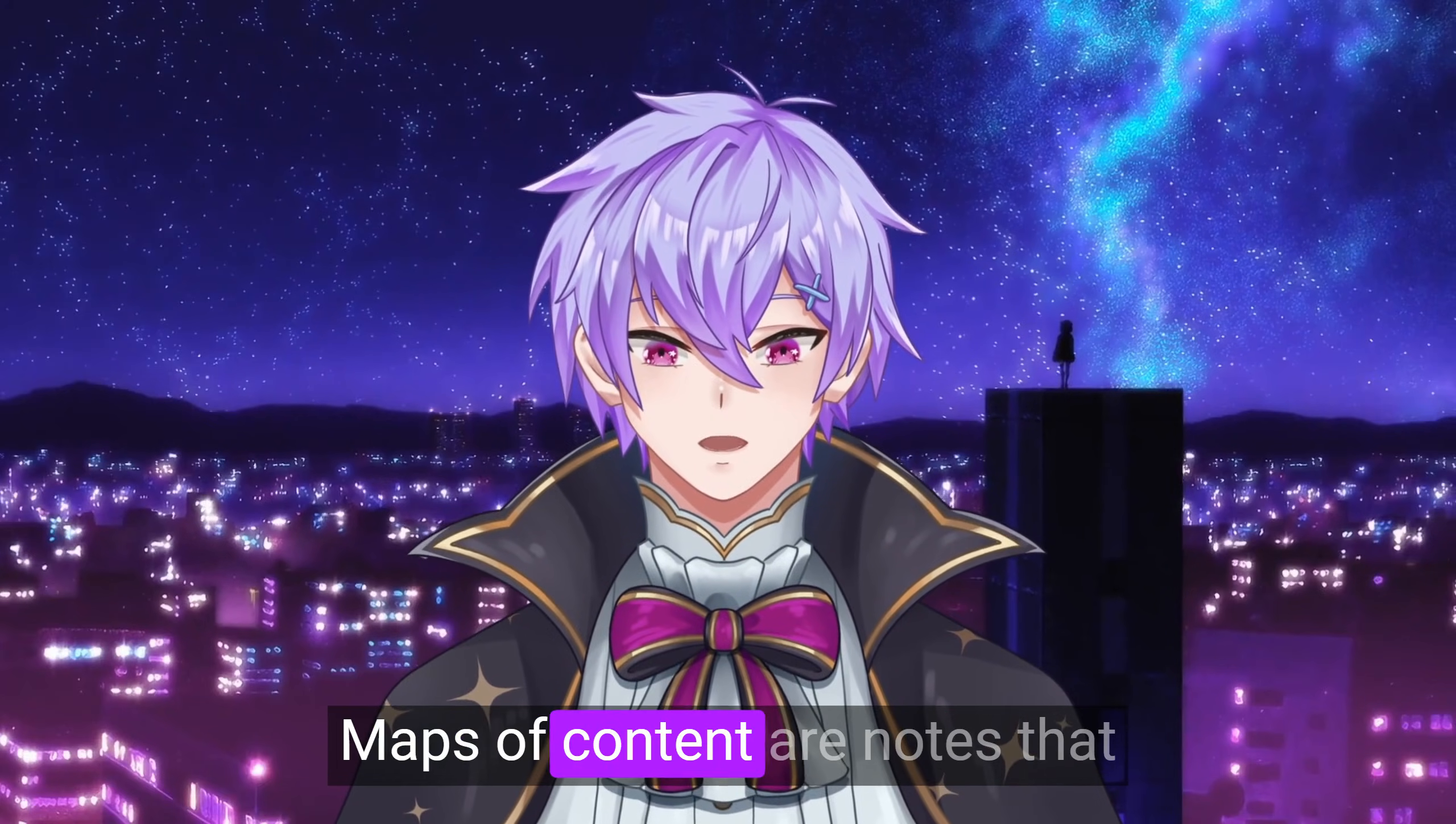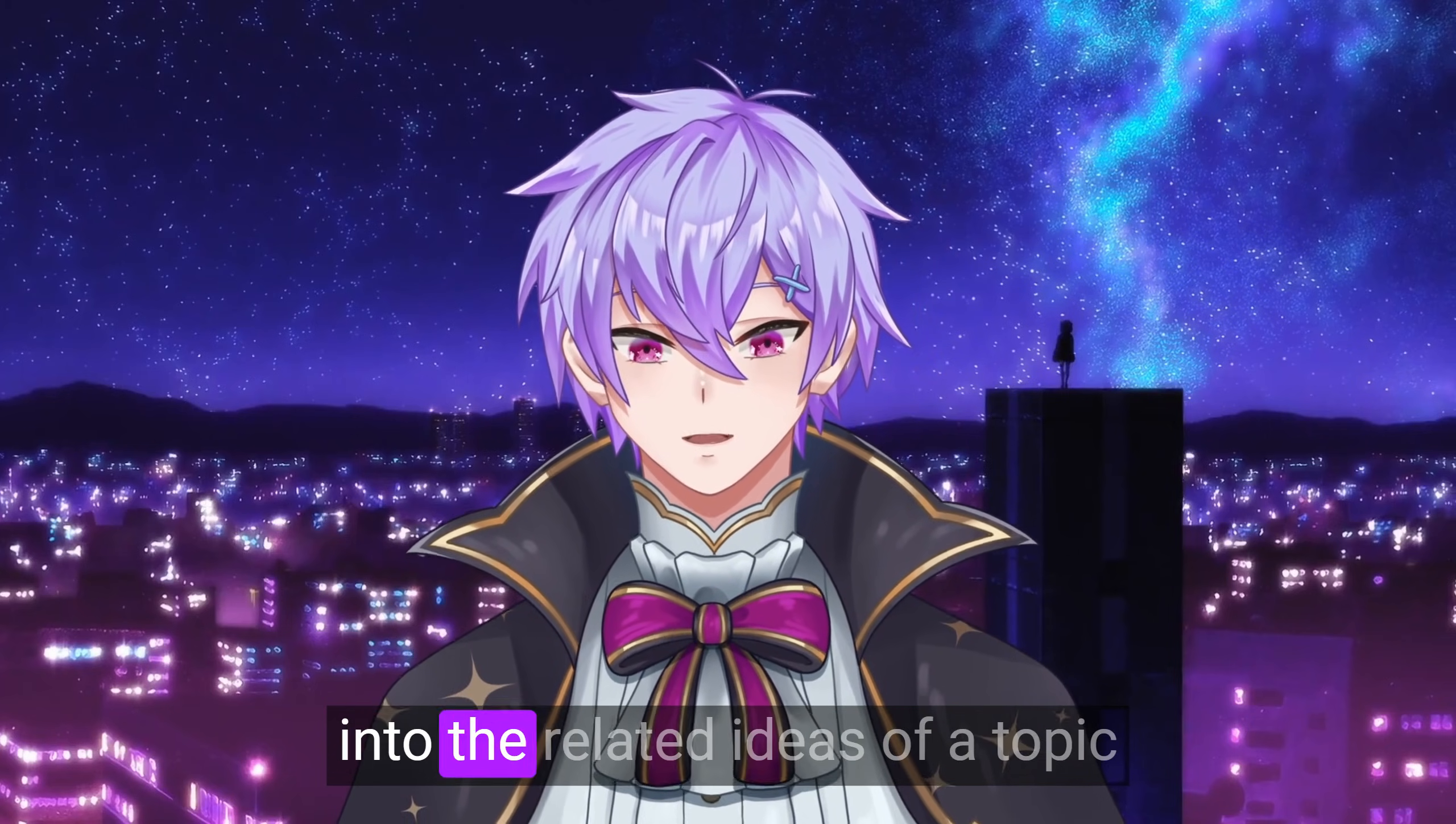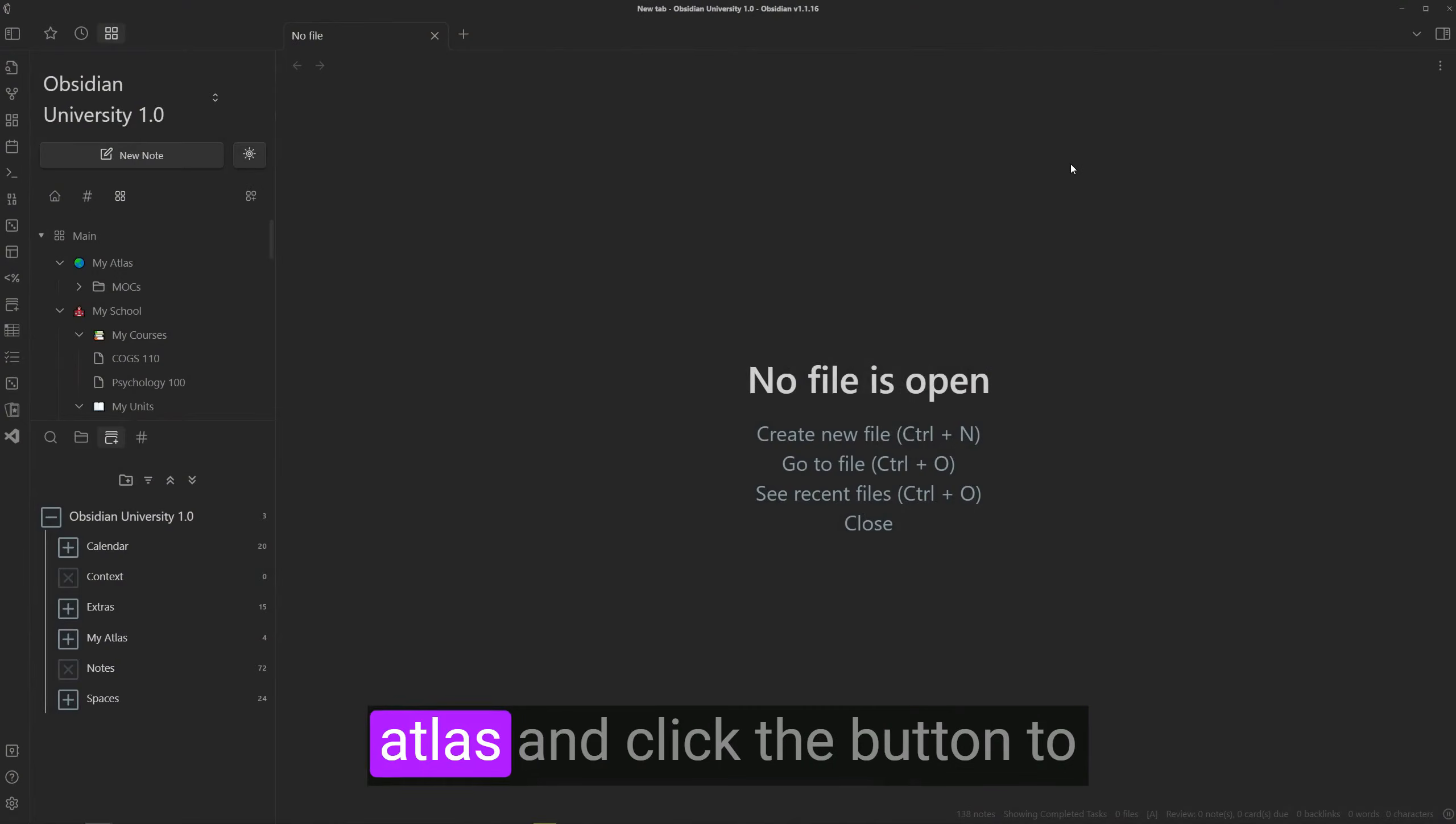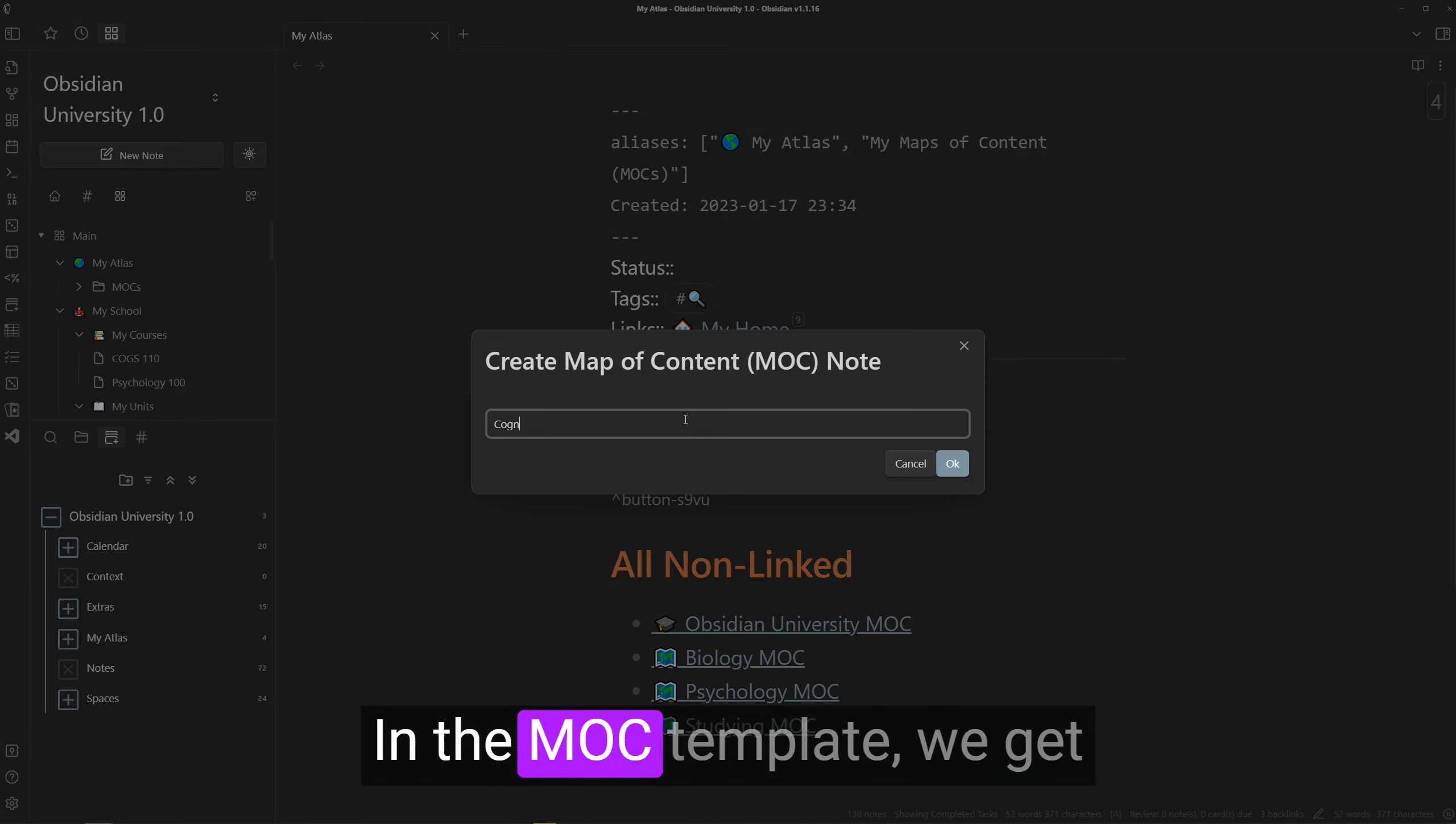Maps of content are notes that don't contain much information, but are instead used as a guide into the related ideas of a topic. To create a map of content in the vault, we can go to the atlas and click the button to create a new map of content.